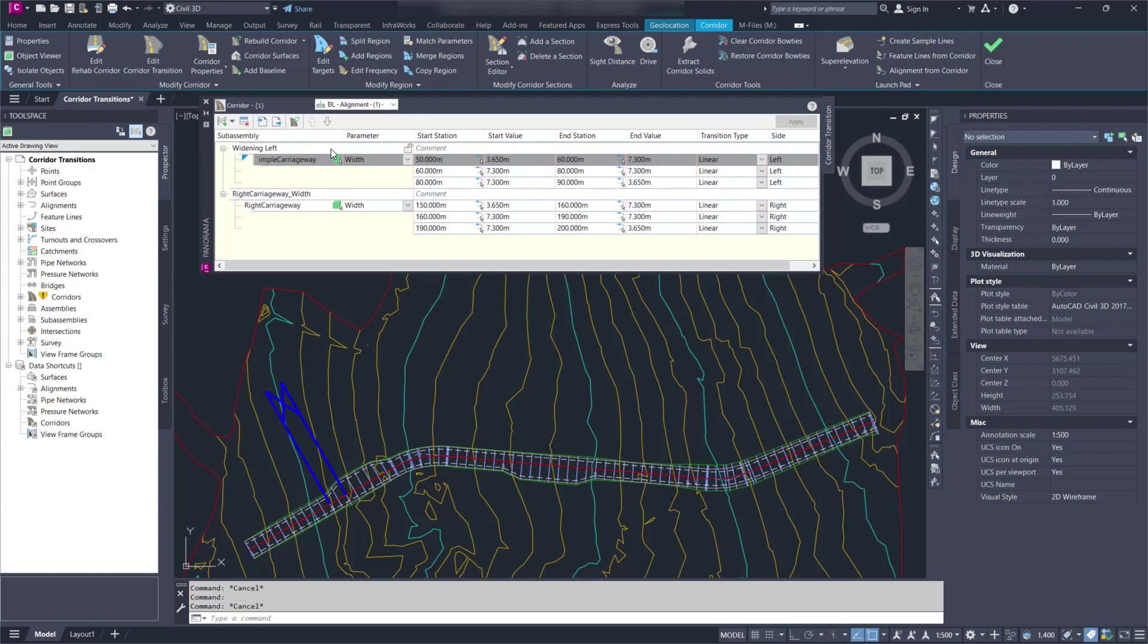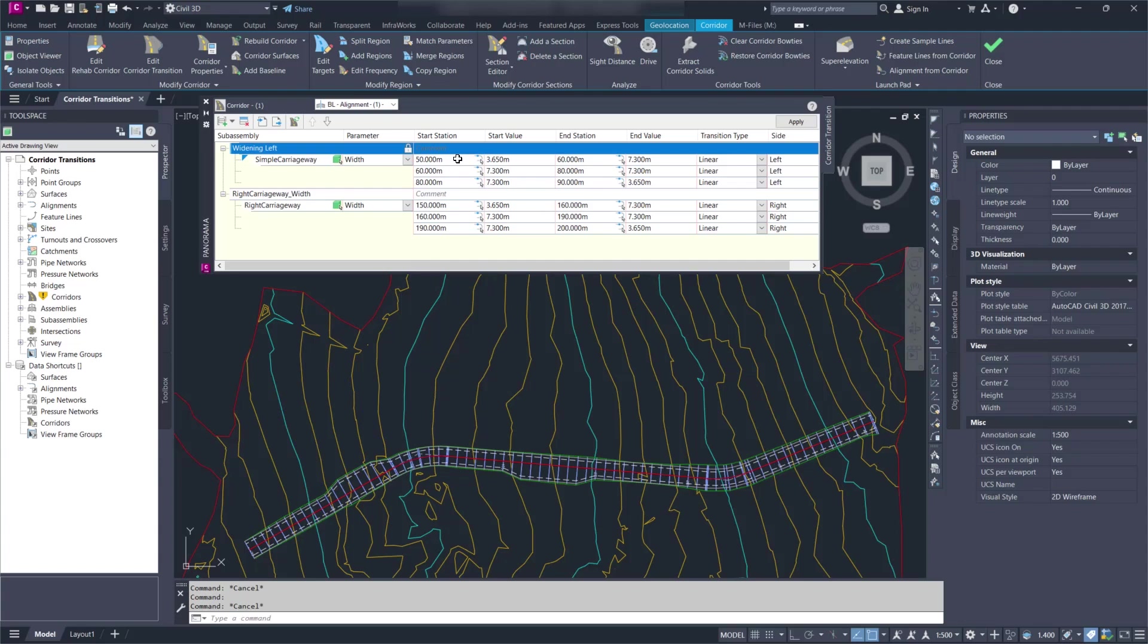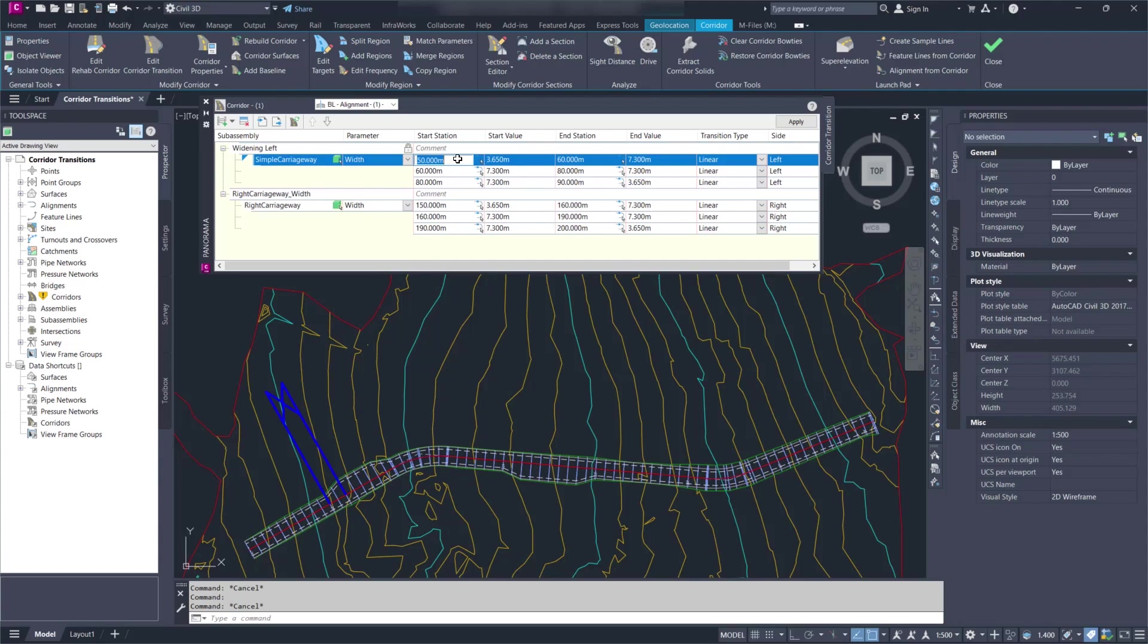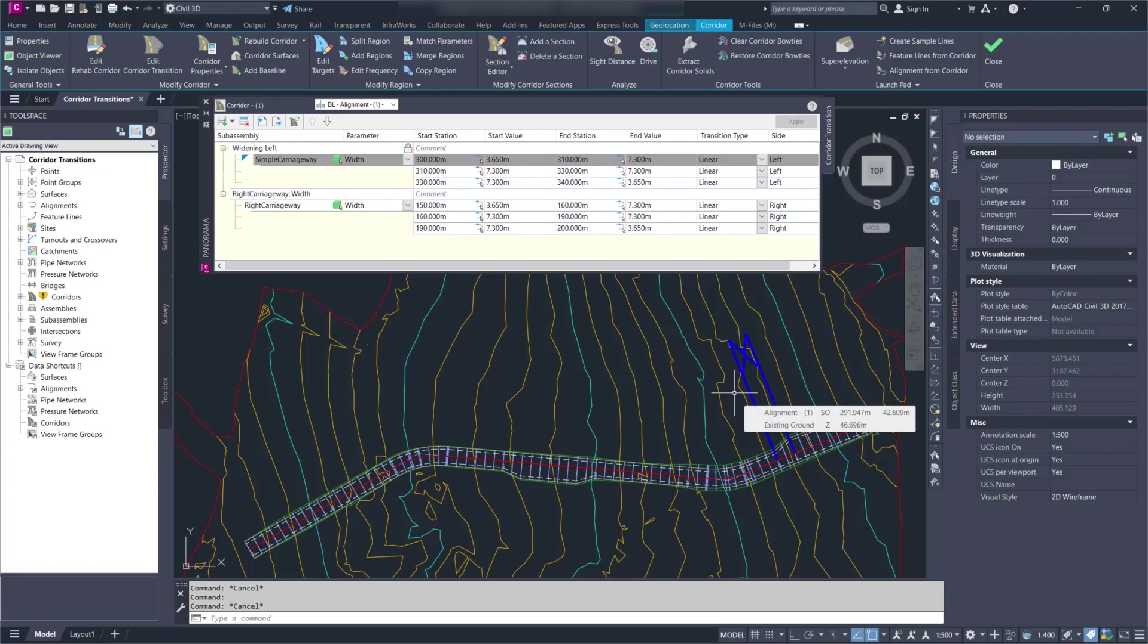However, if it's locked, it's going to move the whole transition set. So if I type 300 here and I apply, notice that it moved the whole thing. So that's a new option there.